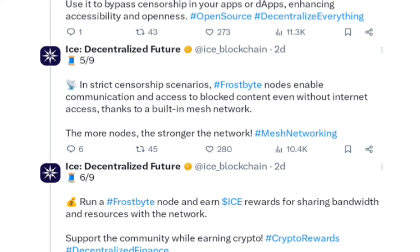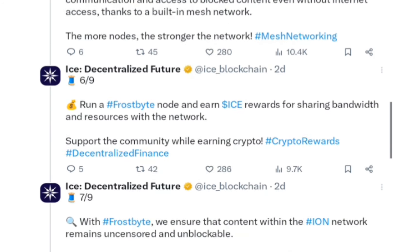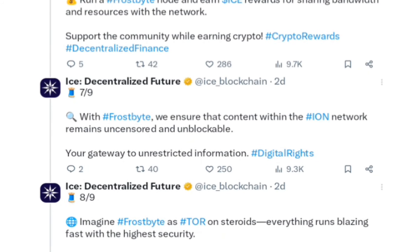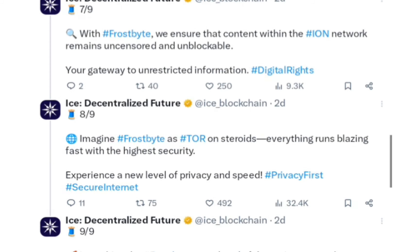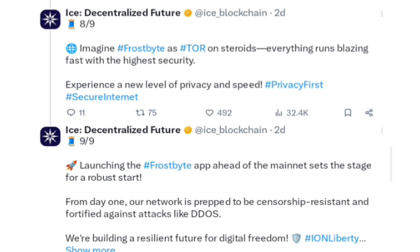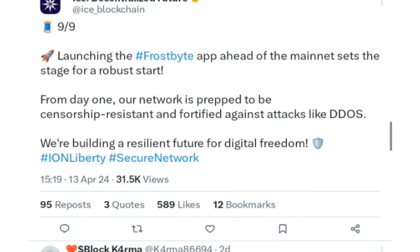Run a Frostbite node and earn ICE rewards for sharing bandwidth and resources within the network — supporting the community while earning crypto. So we can be earning crypto by running Frostbite nodes, which is very good. Frostbite ensures that content within the ION network remains uncensored and unblockable — your gateway to unrestricted information. Think of Frostbite as Tor on steroids — everything runs blazing fast with higher security, offering a new level of privacy and speed.